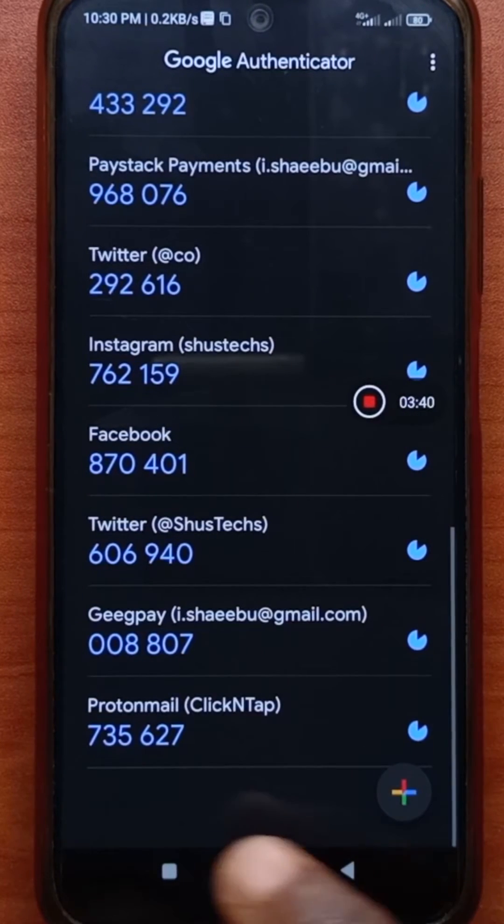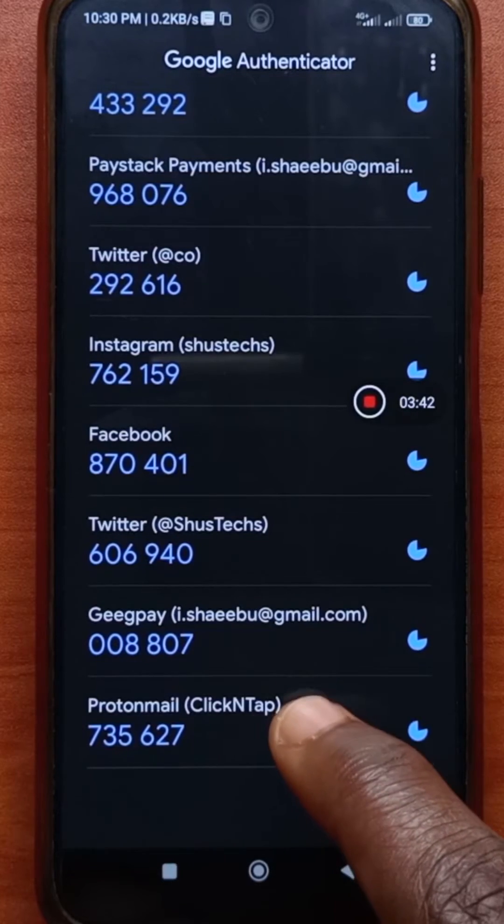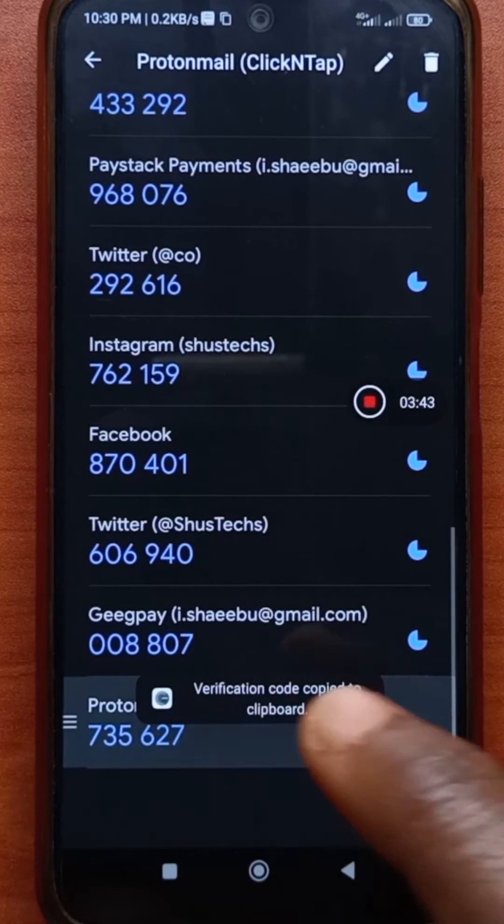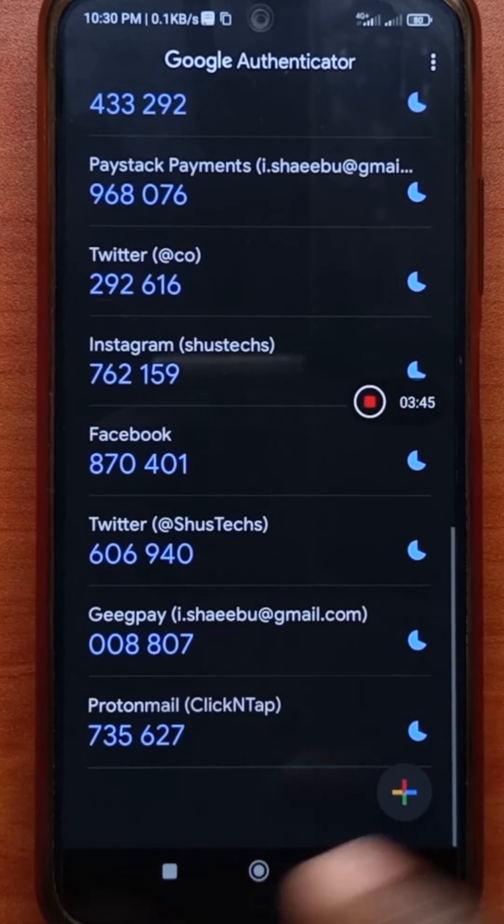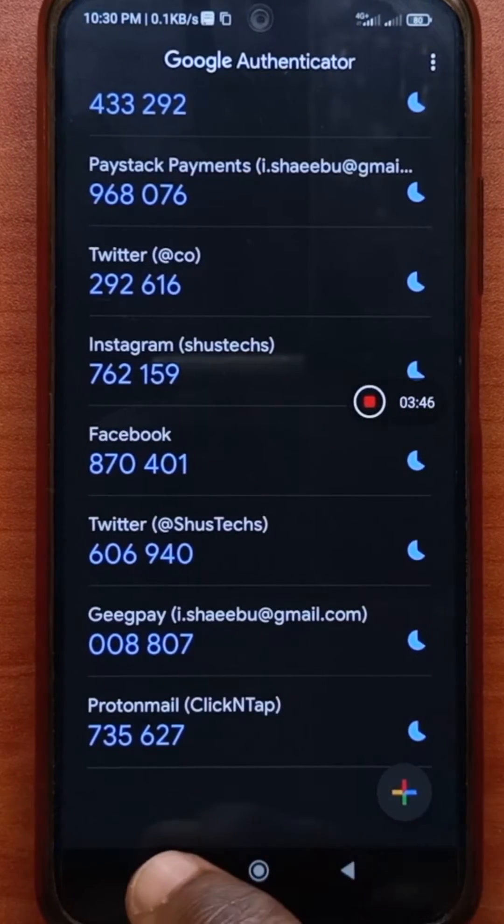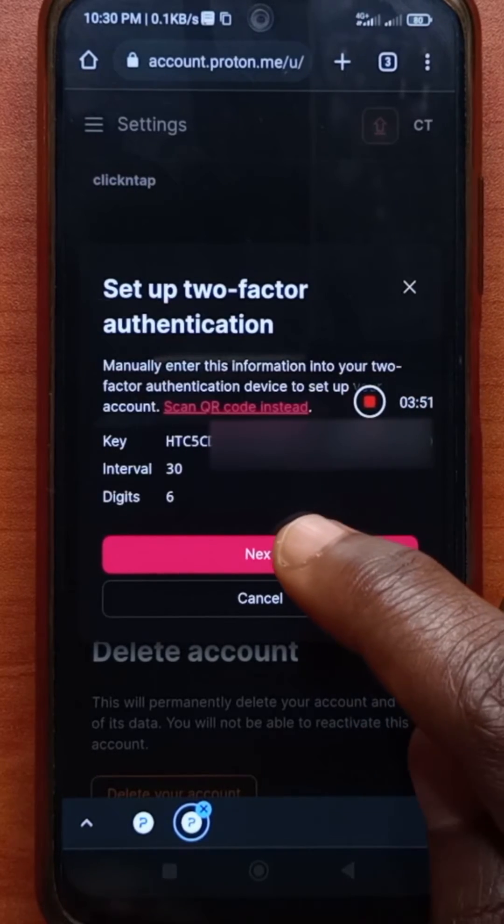If I scroll down to the bottom, you'll see that I have this code here. So I'll just copy the code. By long pressing on it, I've copied the code. Then I'll head back to the website and tap next.